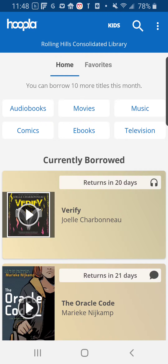Hey guys, just a quick bit of information about using Hoopla on an Android phone. You can see that I already have Hoopla open and signed in, and I'm on my home page.